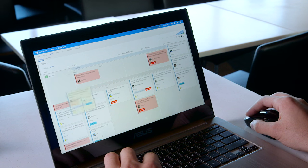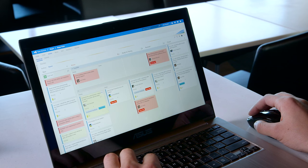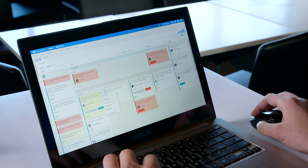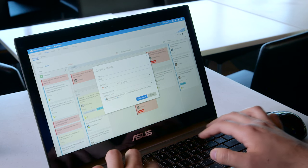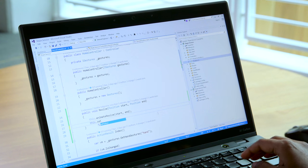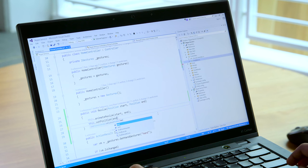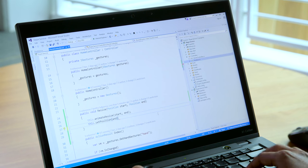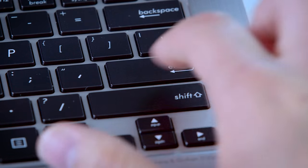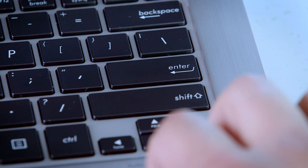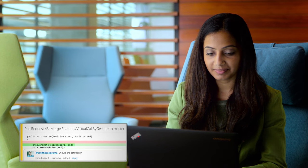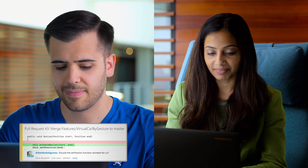Use unlimited Git or TFVC repos to track and manage your code, create branches from user stories, and use pull requests with branch policies to manage code quality and workflow, so your team can collaborate on code, whether they're separated by oceans or languages.